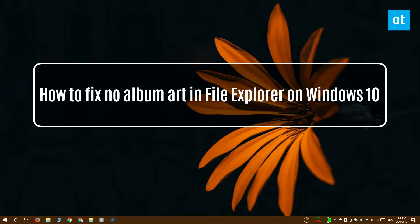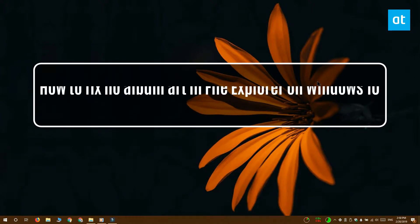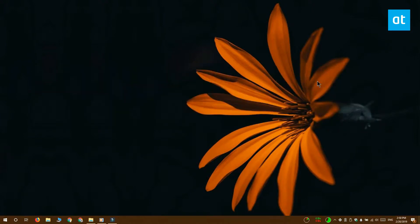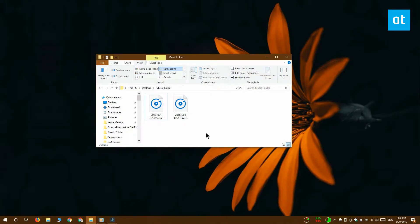Hi everyone, Fatma here from Addictive Tips and I'm going to show you how you can fix album art not appearing in File Explorer on Windows 10.